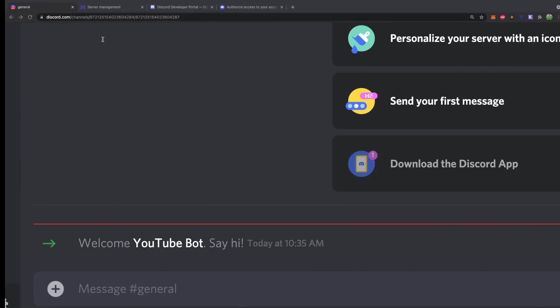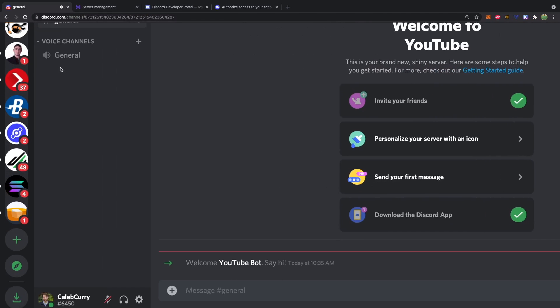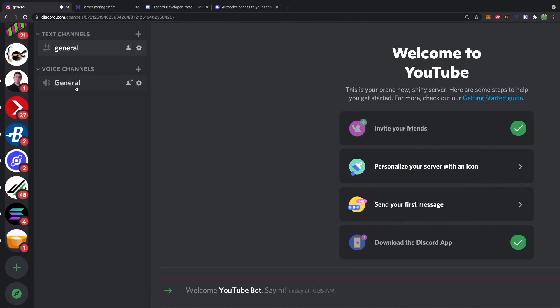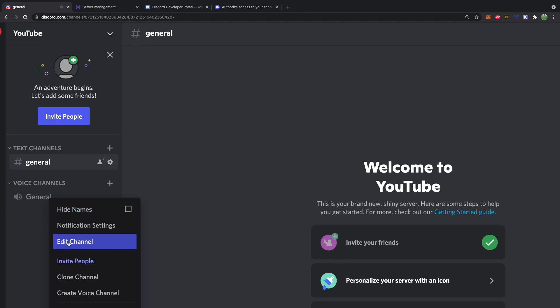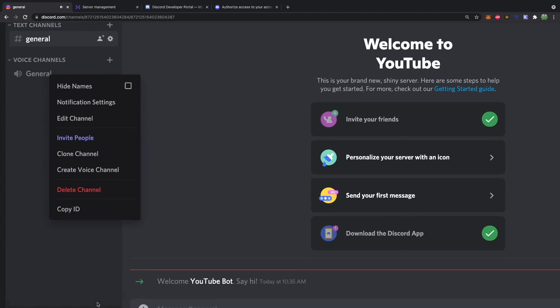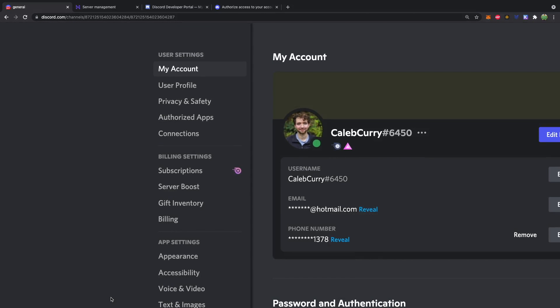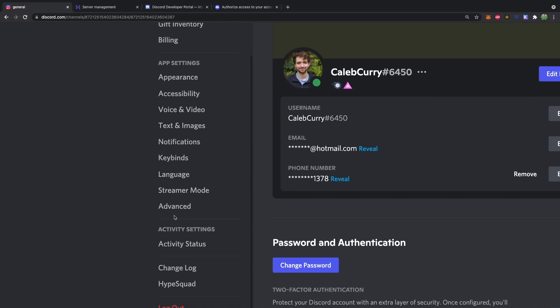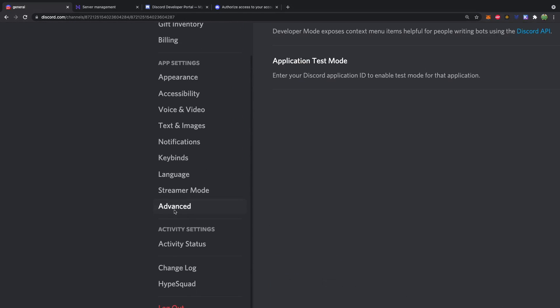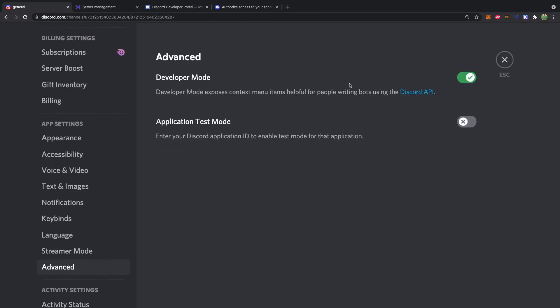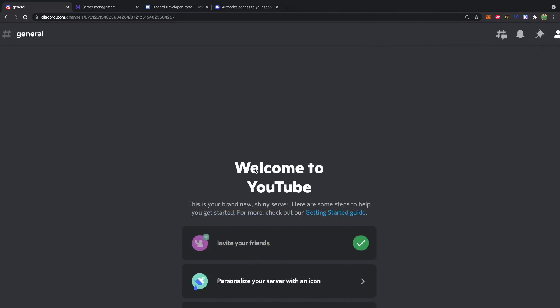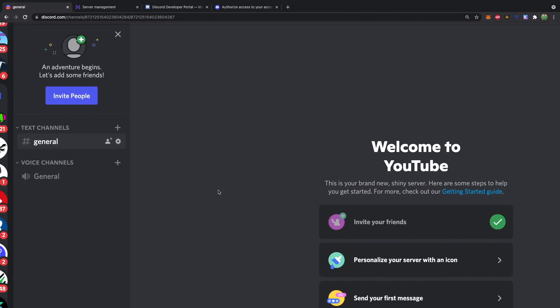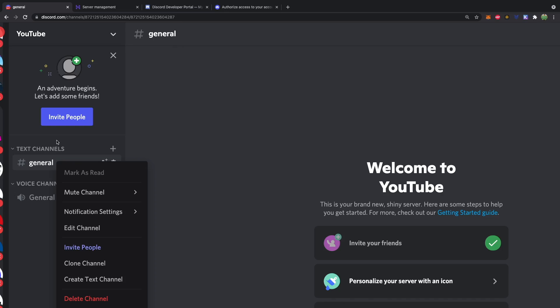So to do that we need to say what channel this bot is going to respond in. So what we need to do is we need to go over to discord. Zoom out a little bit. And in general what we can do is we can right click copy ID. Now by default that copy ID is not going to show up. So what you need to do is you need to go into user settings, scroll down to advanced and then developer mode. Turn that on. That will allow you to get the ID of stuff by right clicking and copying IDs.